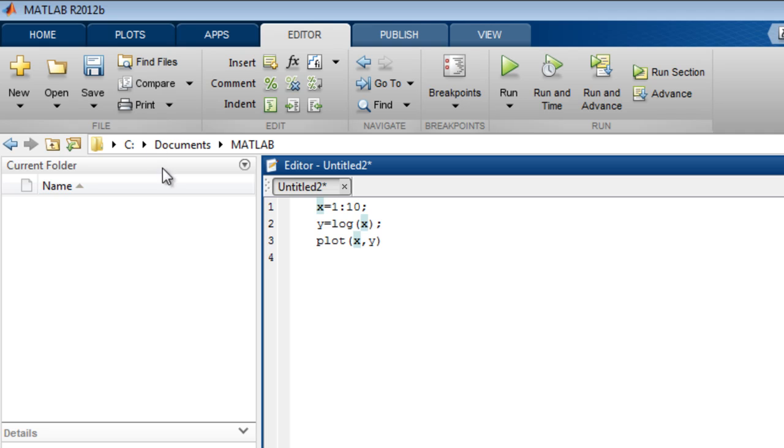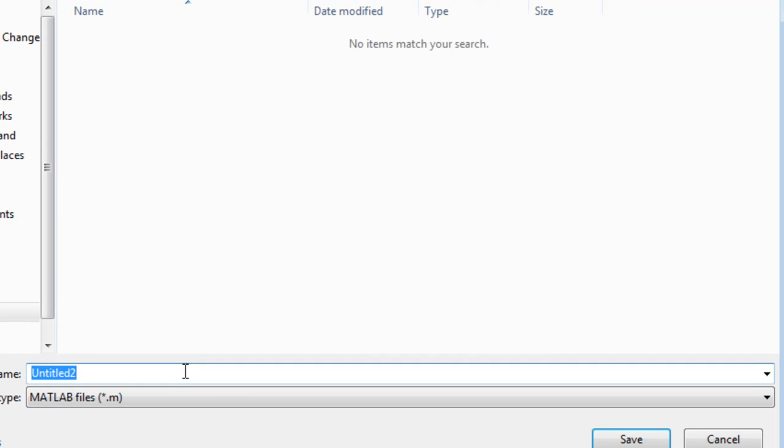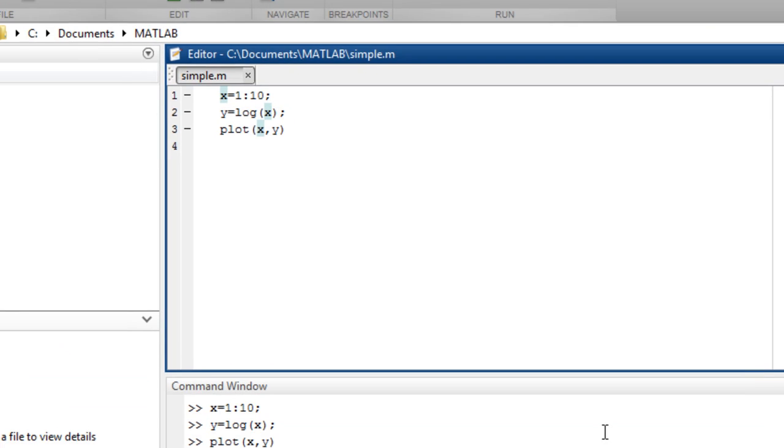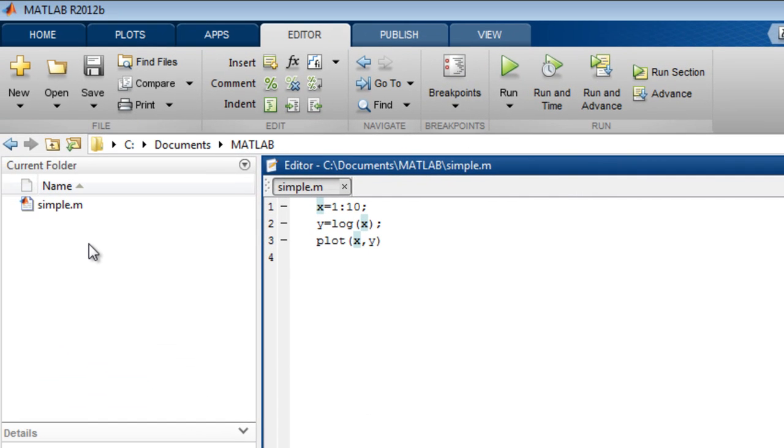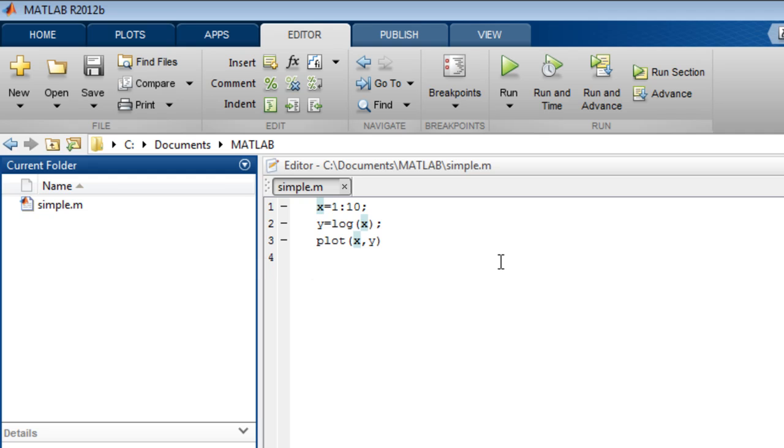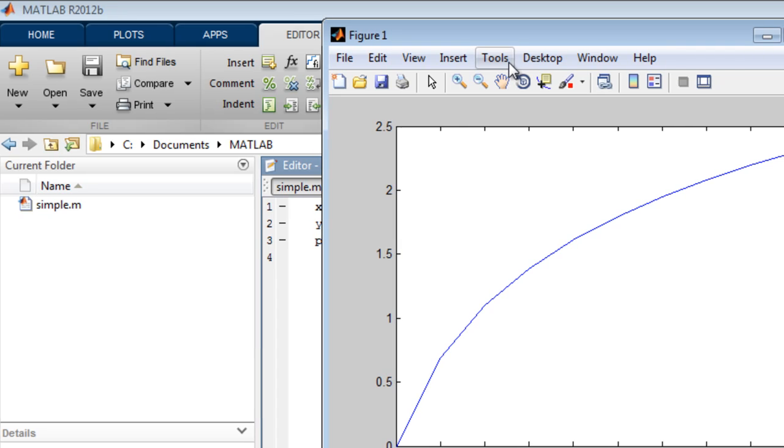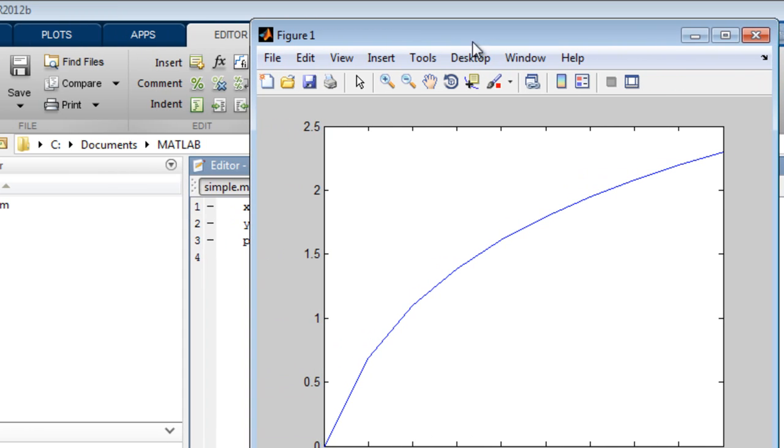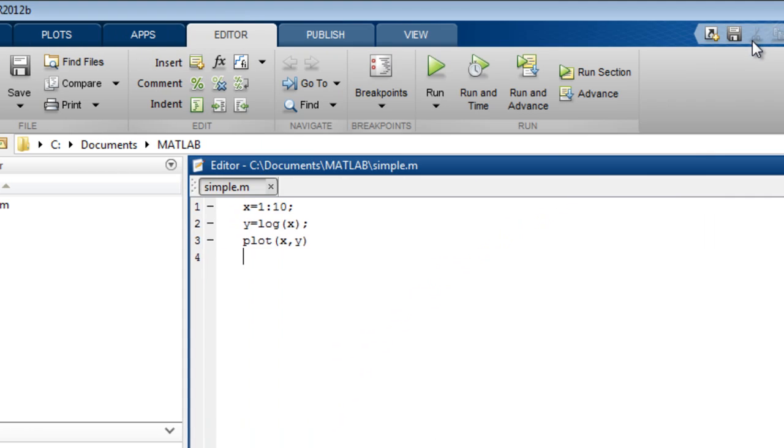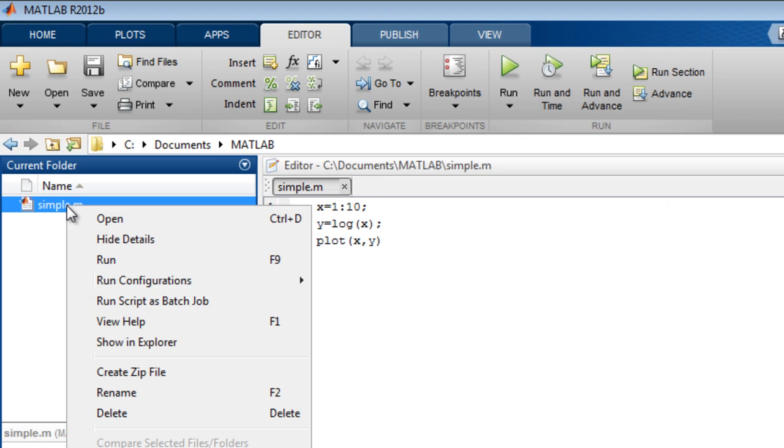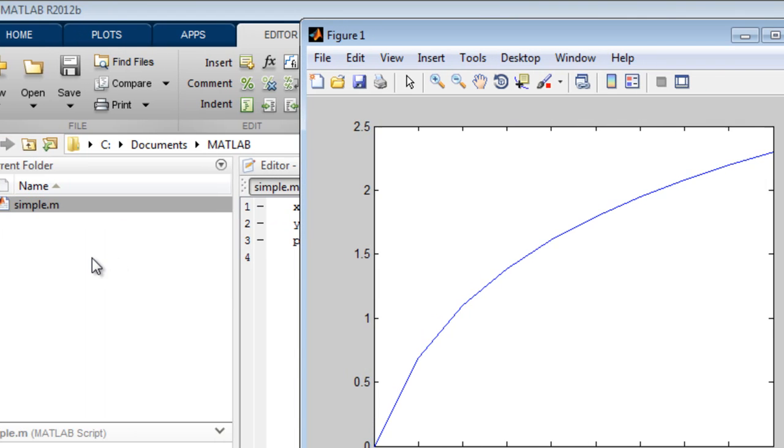You save the file by clicking here and specifying a file name, such as Simple. This creates a file on disk, which you can see here. You can run this type of MATLAB program, known as a script, by just clicking the Run button. You see that all the commands ran. You can also run the program by right-clicking the file itself and choosing Run.